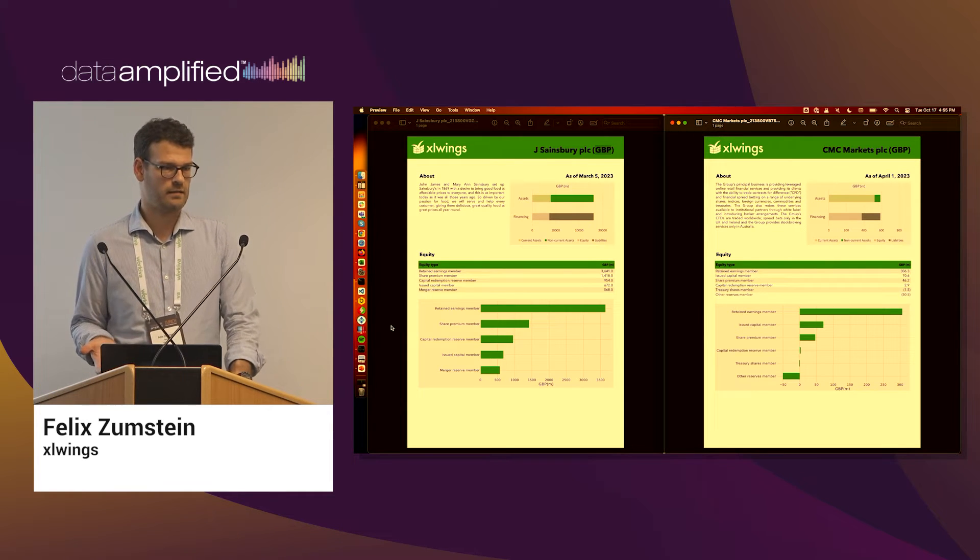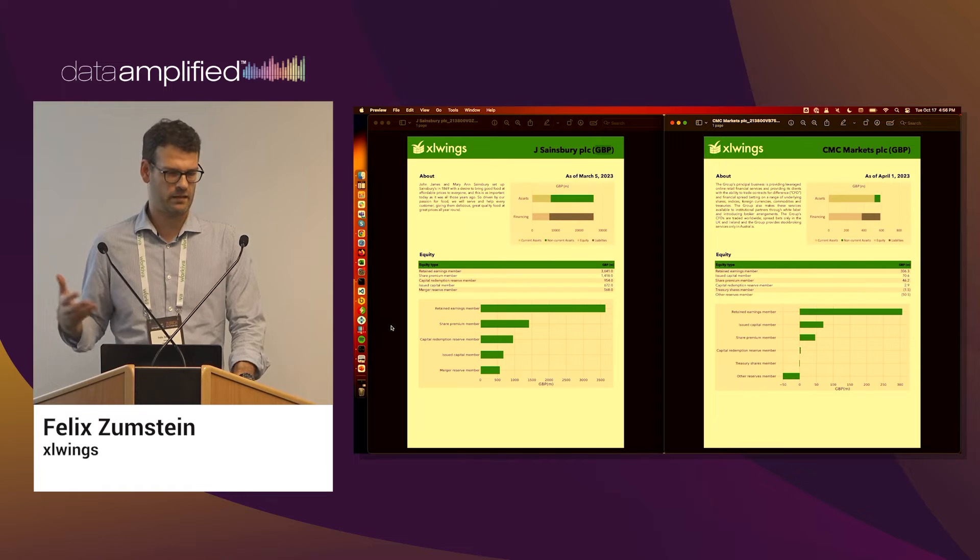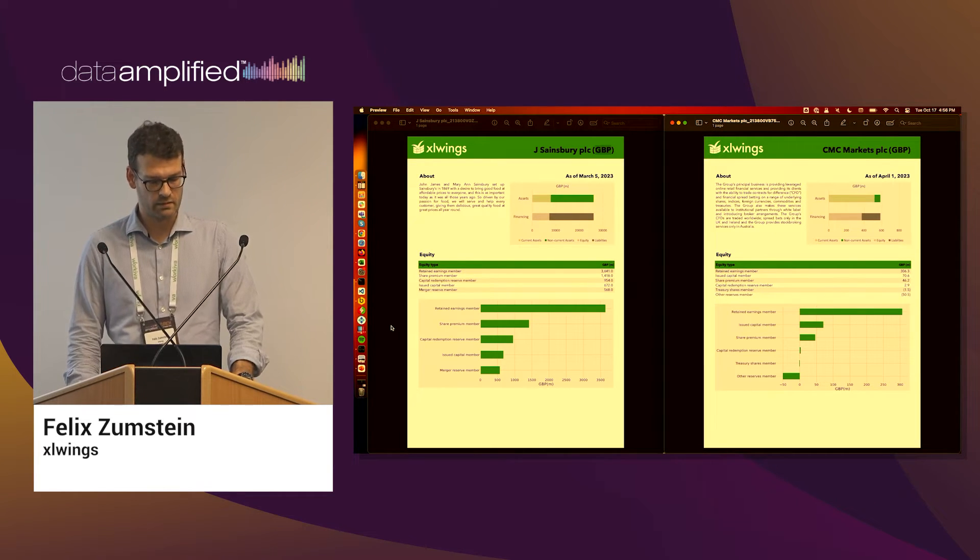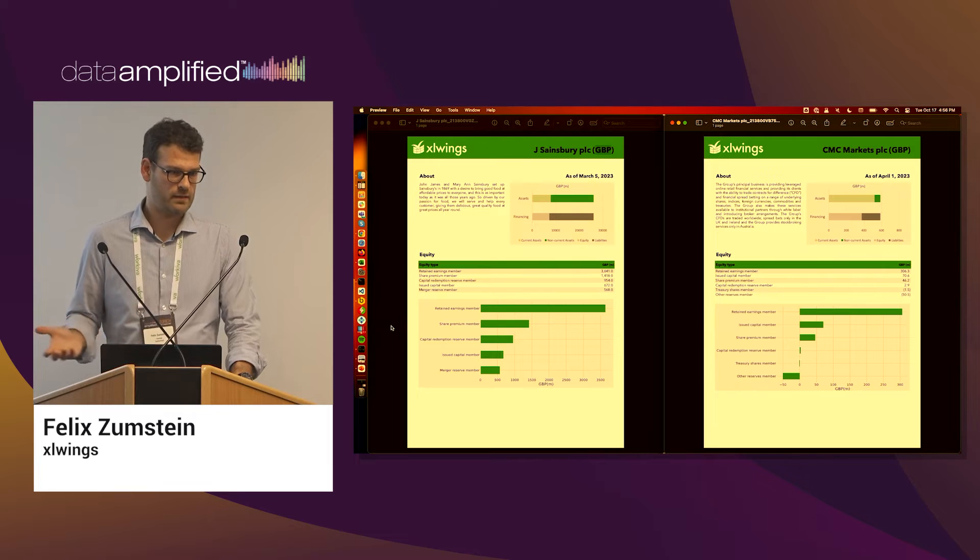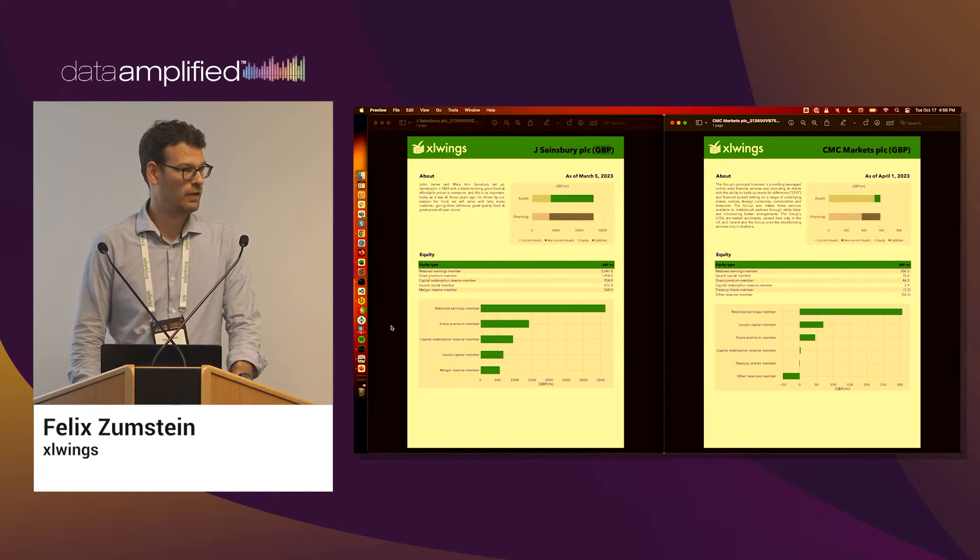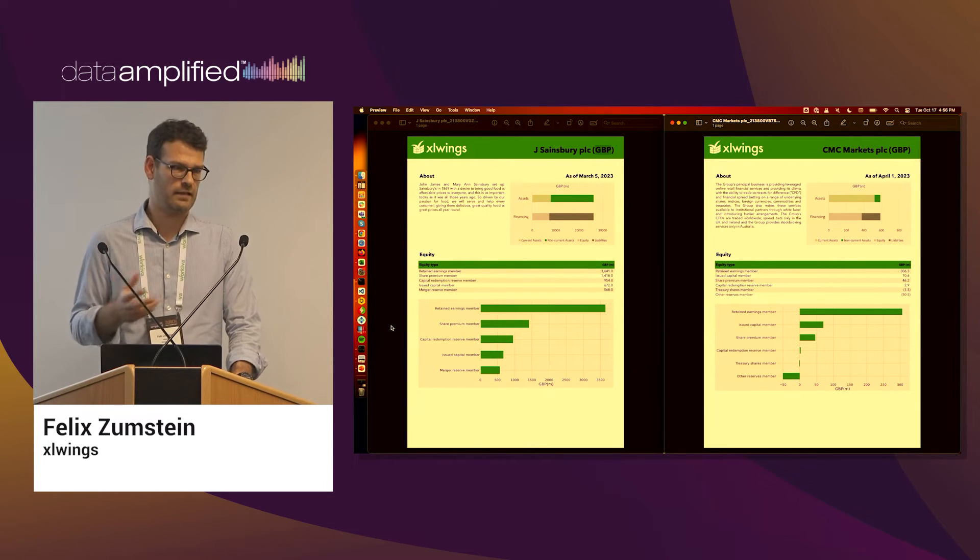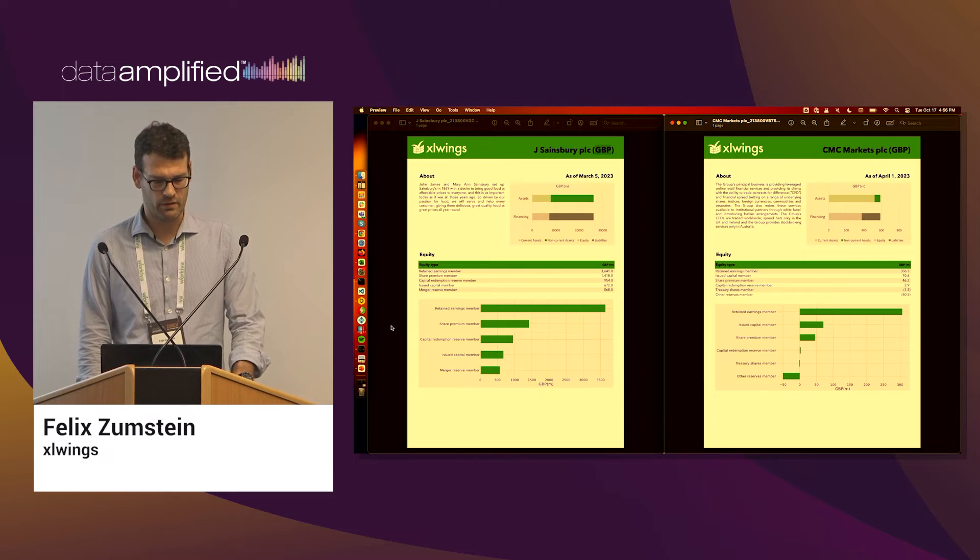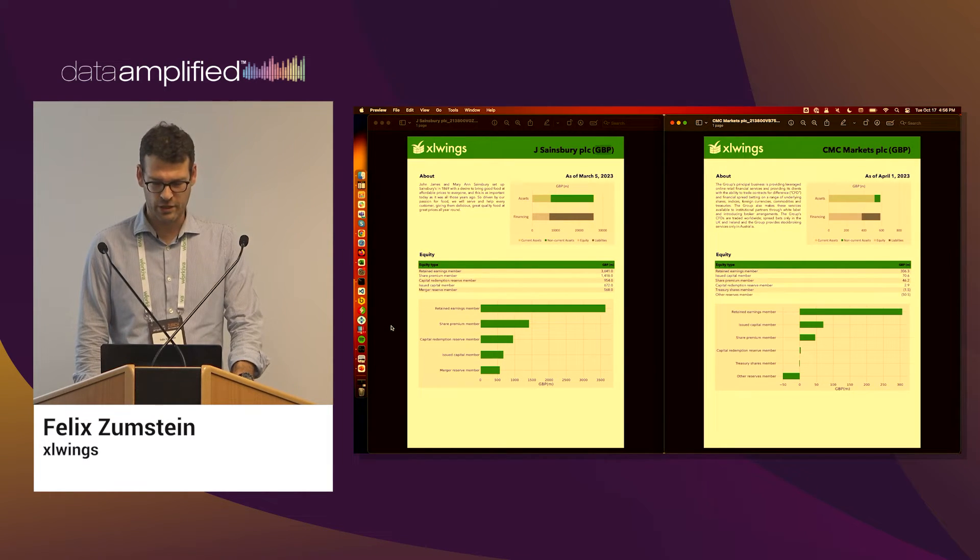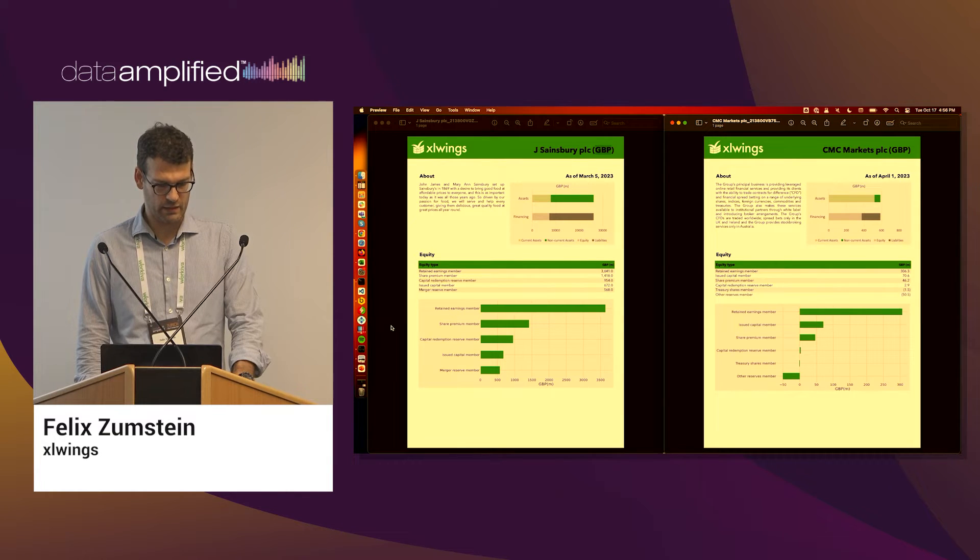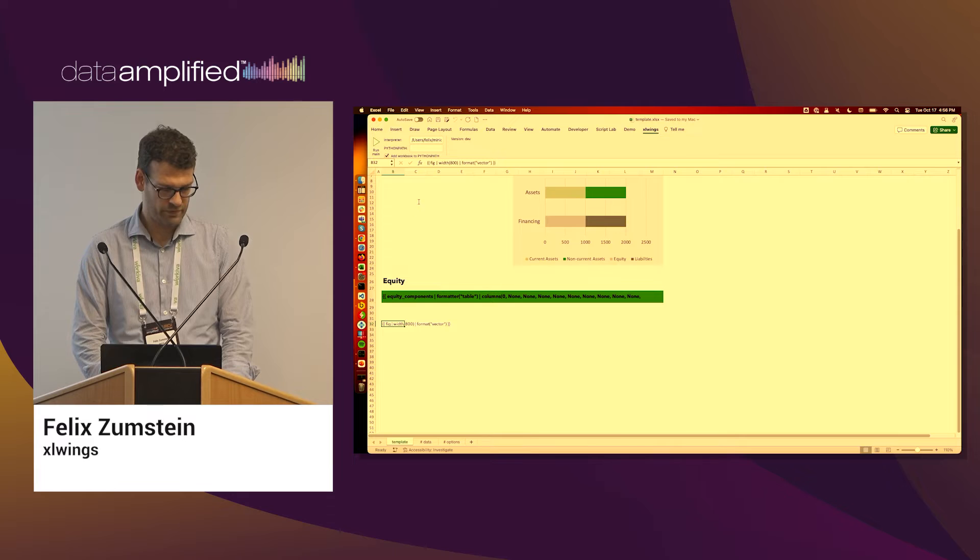That is to show you that you can use matplotlib or the Python plotting engines that you have access to. Maybe for this chart that wouldn't have been necessary, the Excel charting is totally fine for that. But maybe you have some more complex chart that is difficult to do in Excel. Then you have the option to use the Python engine for creating these plots and charts.